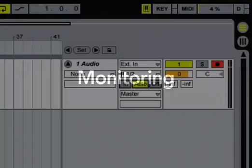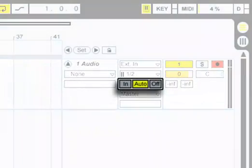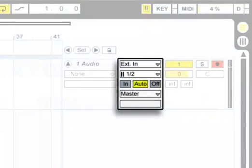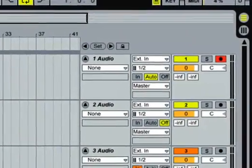We usually want to hear what we're recording, and monitoring determines how we listen to the signals at our chosen track inputs. Using these three switches in the In/Out section, you can set the monitoring behavior of every audio and MIDI track individually.